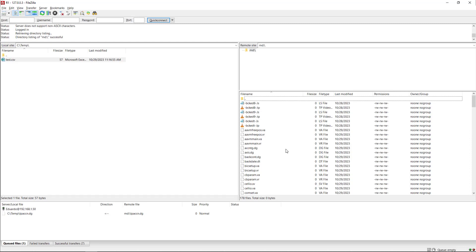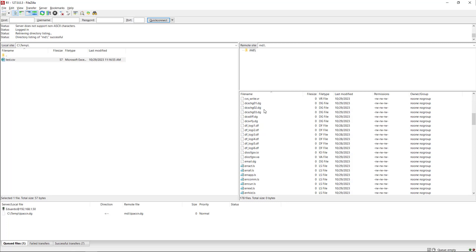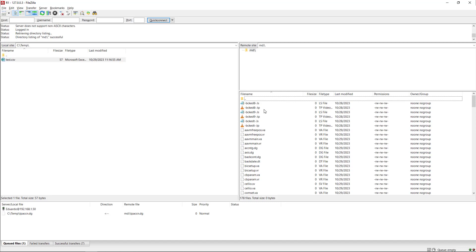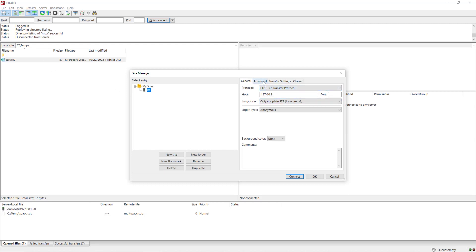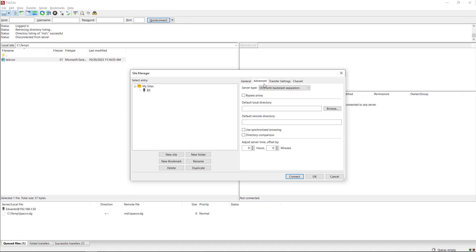We're going to press Connect, and it's going to make a connection to the robot controller. By default it's showing the MD device, where you can see all the TP and Karel programs on the controller — but this is not what we want. So we're going to disconnect, go back to Site Manager, select the Advanced tab, and in the Default Remote Directory we're going to enter a backslash, then connect again.